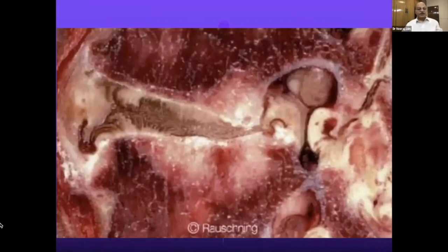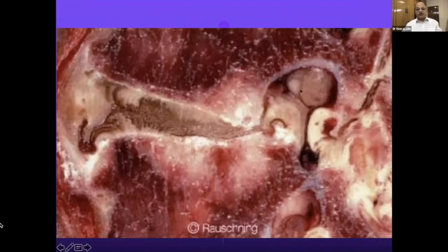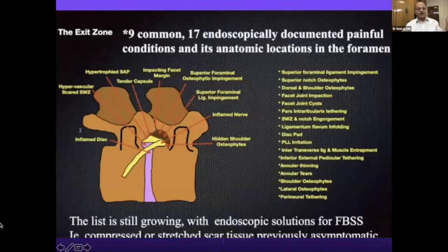You can see the disc compressing the root from all compartments — anterior disc, posterior capsule — collapsing the space and the root getting trapped, the poor root is getting compressed from all sides.